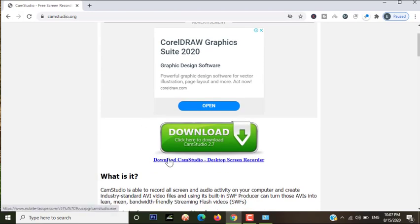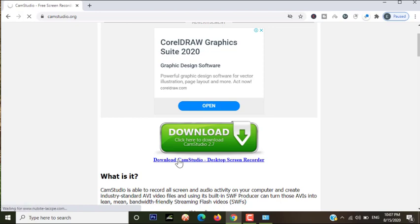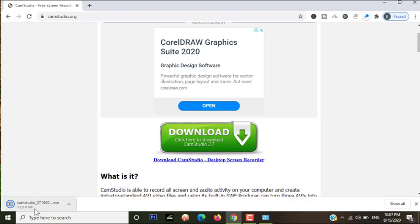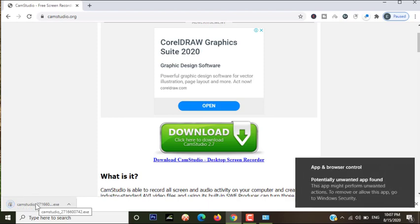Scroll down and come here. You can see this is CamStudio download - click on it. You can see your download is here. Click on it again.